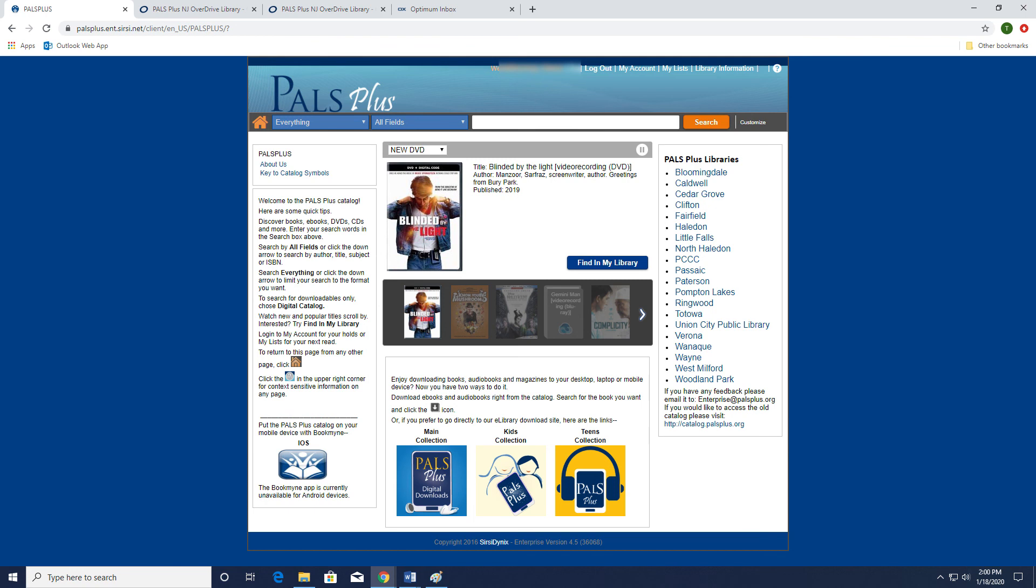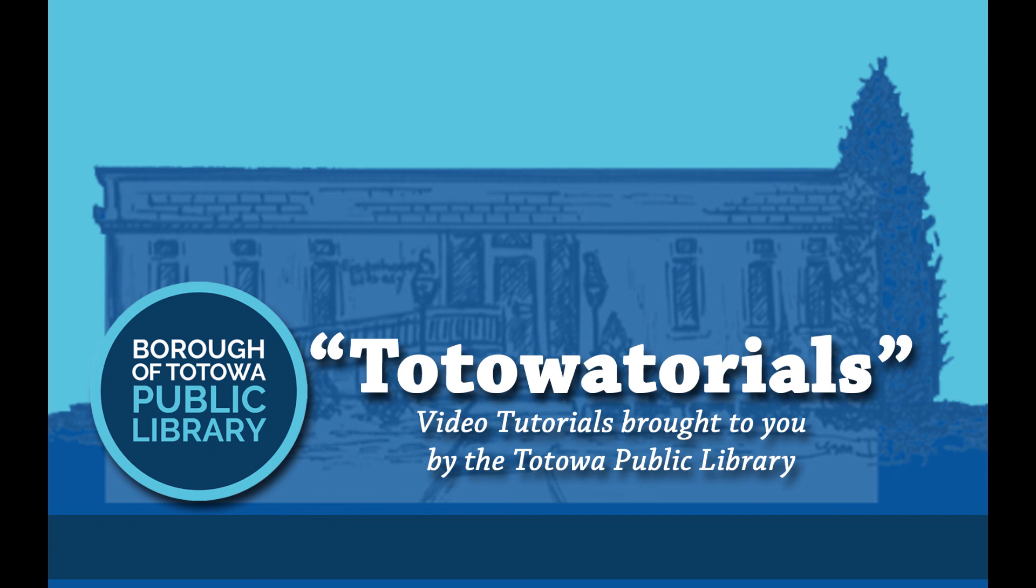The PALS Plus online system makes borrowing and reserving both physical and digital materials so easy. But believe it or not, there are some even more convenient ways available to browse and instantly borrow digital materials such as ebooks, audiobooks, and even music and movies. Subscribe to the Totowa Public Library's YouTube channel for more helpful tutorials on how to use OverDrive, Libby, and Hoopla Digital. Thanks for watching and we hope to see you at the library very soon.